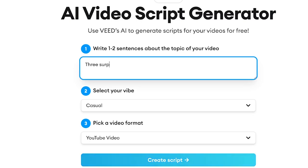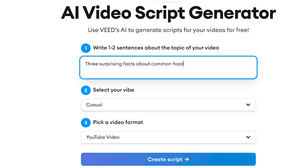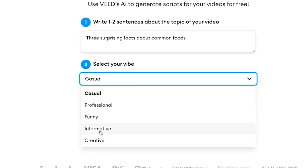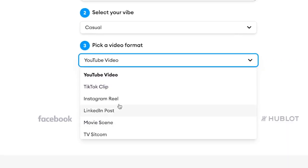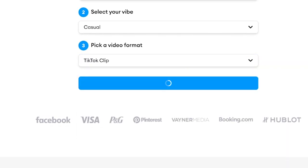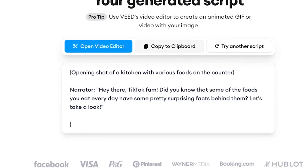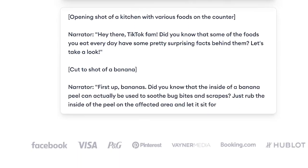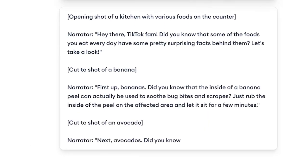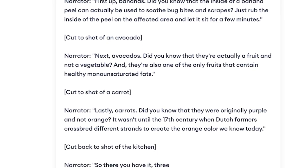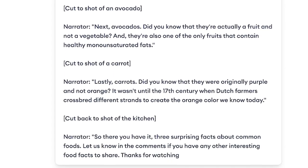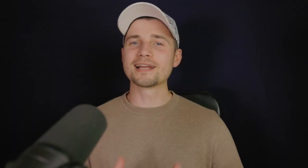All you need to do is write out one or two sentences about the topic of your video, select a vibe for your video script, select a format or social media platform it's going to be made for, and click on 'Create Script.' The AI tool will generate a full-blown script you can use for your social media video. Of course you can tweak it a little bit if you like, but this will save you a bunch of time the next time you come up with a great video idea.